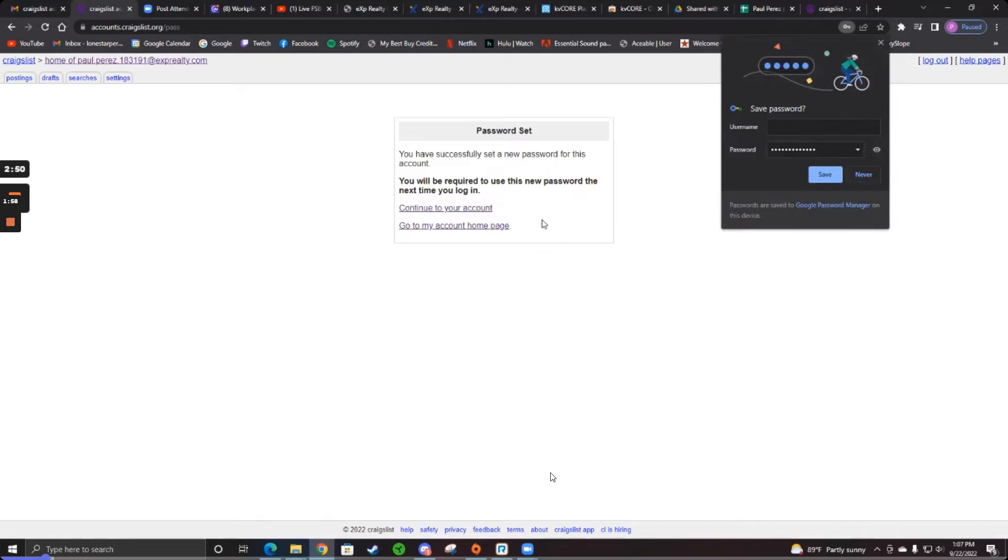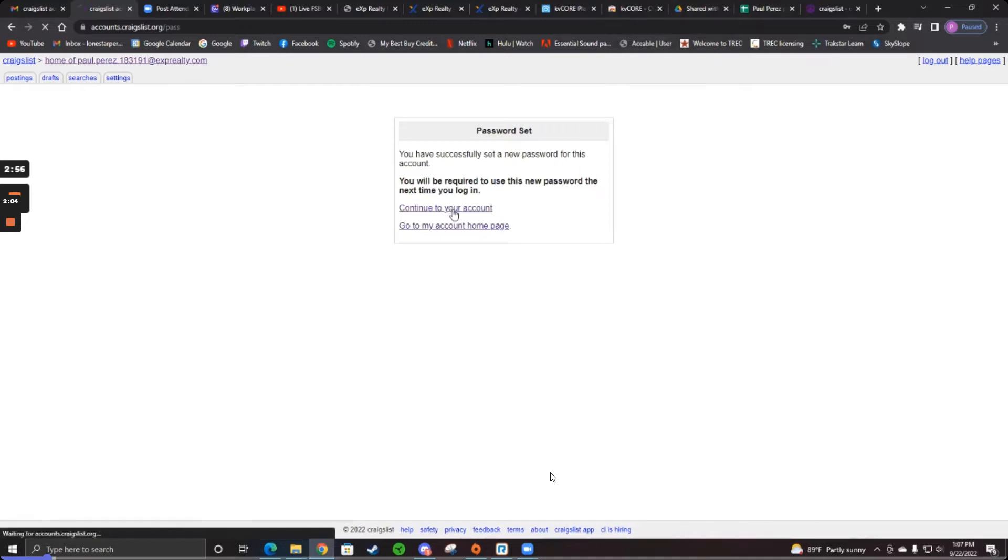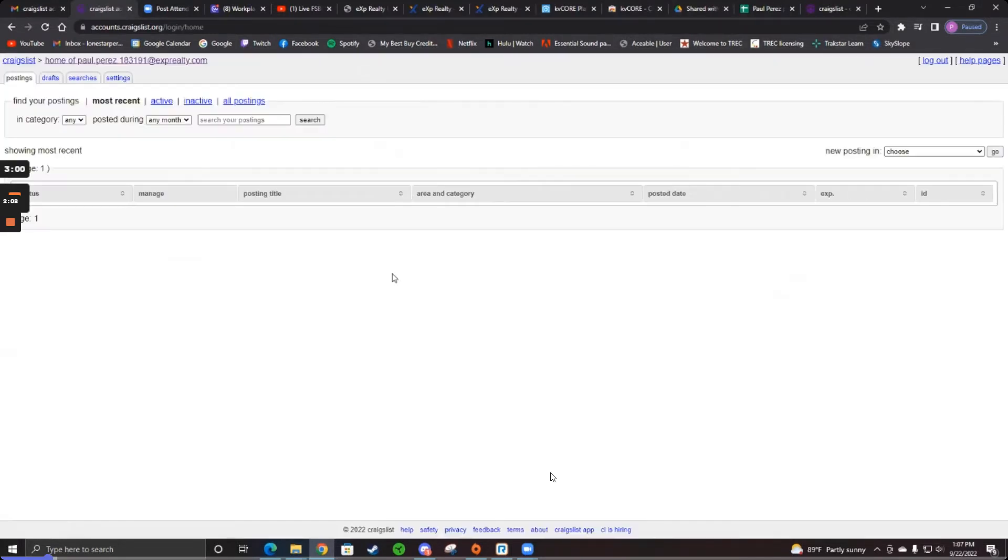You can save it if you want. And then go to your account. And then accept it. And then you're done.